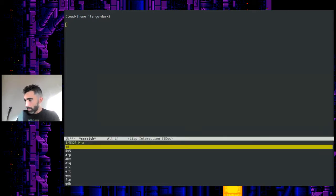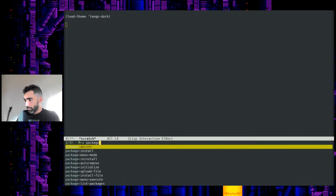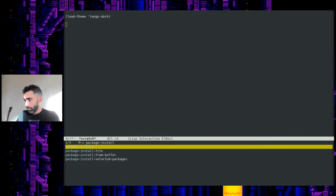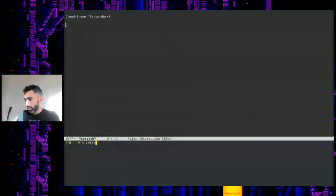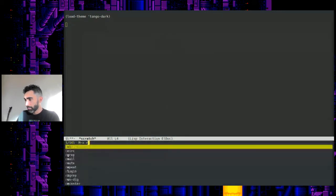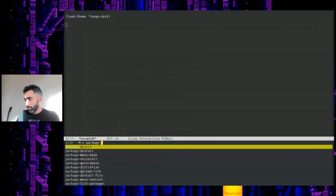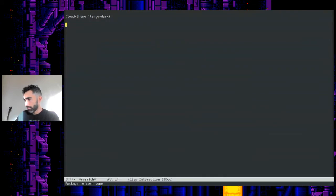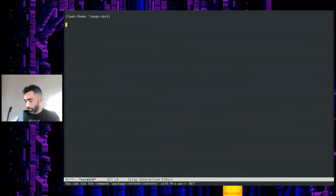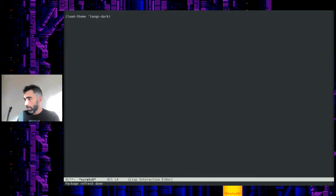So let's go ahead and do a package-install. Actually, let's refresh packages first, just in case: package-refresh-contents. All right. And I've got the Melpa package manager in there as well. So I believe Grand Shell might be in that one.